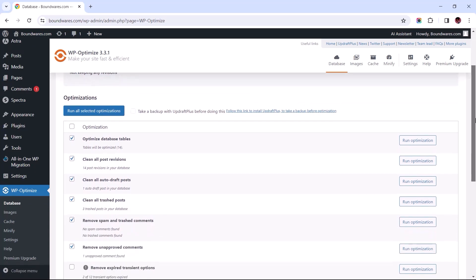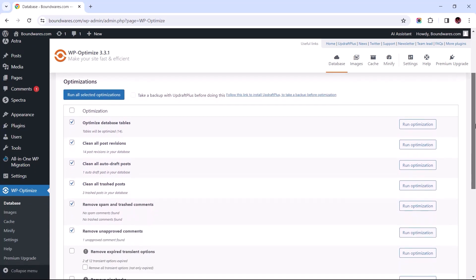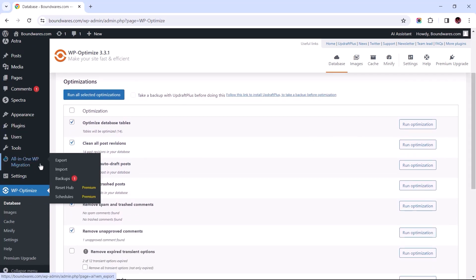Before we get started with running the optimizations, it's recommended that you take a backup of your site before proceeding.